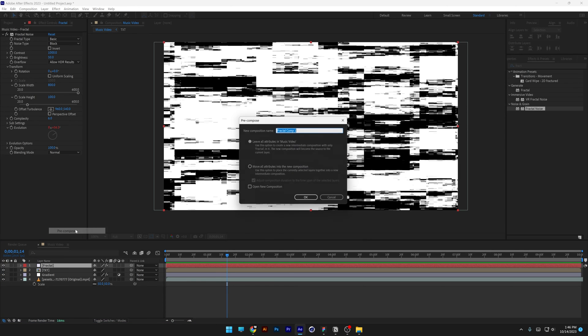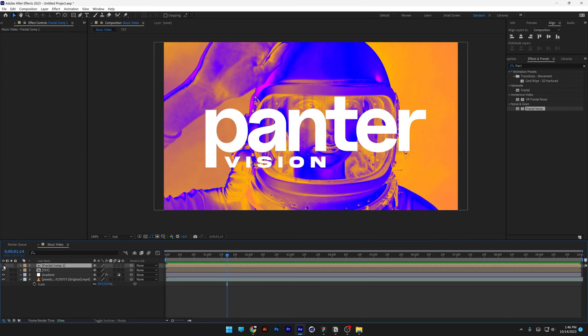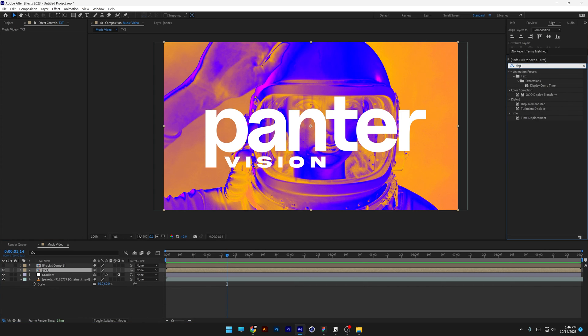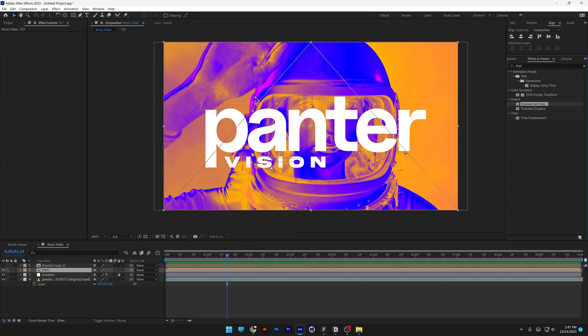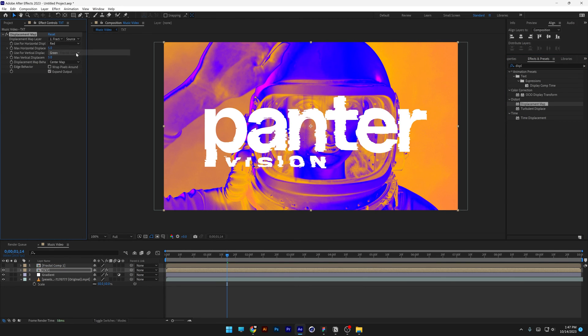Right click on the fractal, pre-comp, and select move all attributes into the new composition, click OK, uncheck the fractal comp, let's go to the text, let's go to the effects and presets, type in displacement, let's select displacement map, and drag and drop on the text.